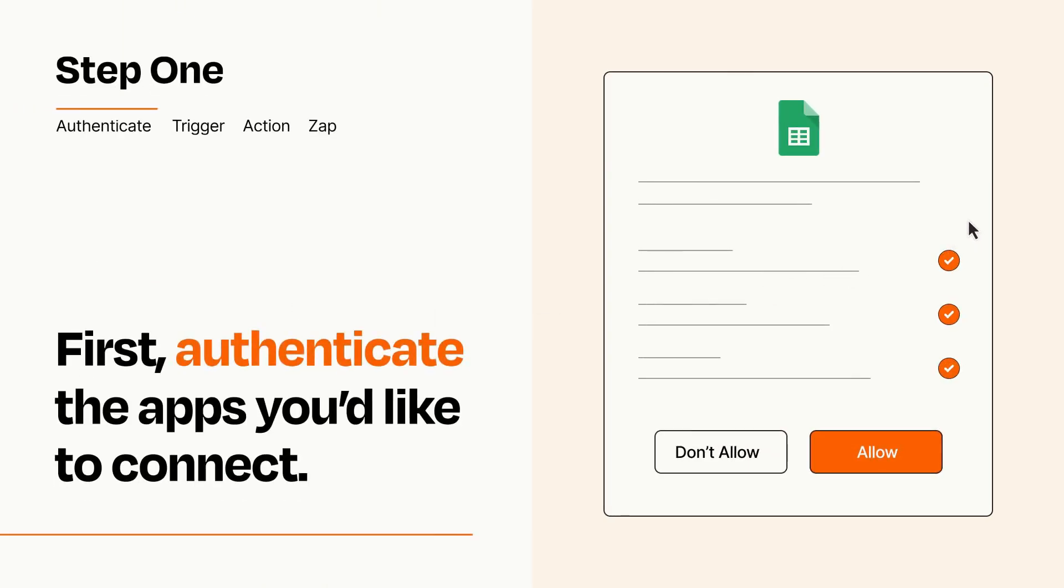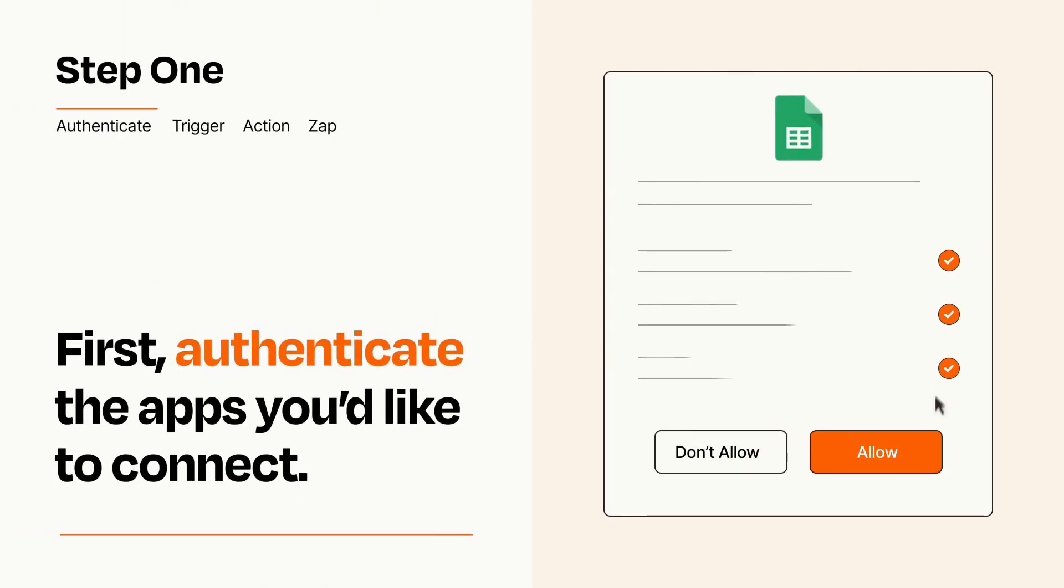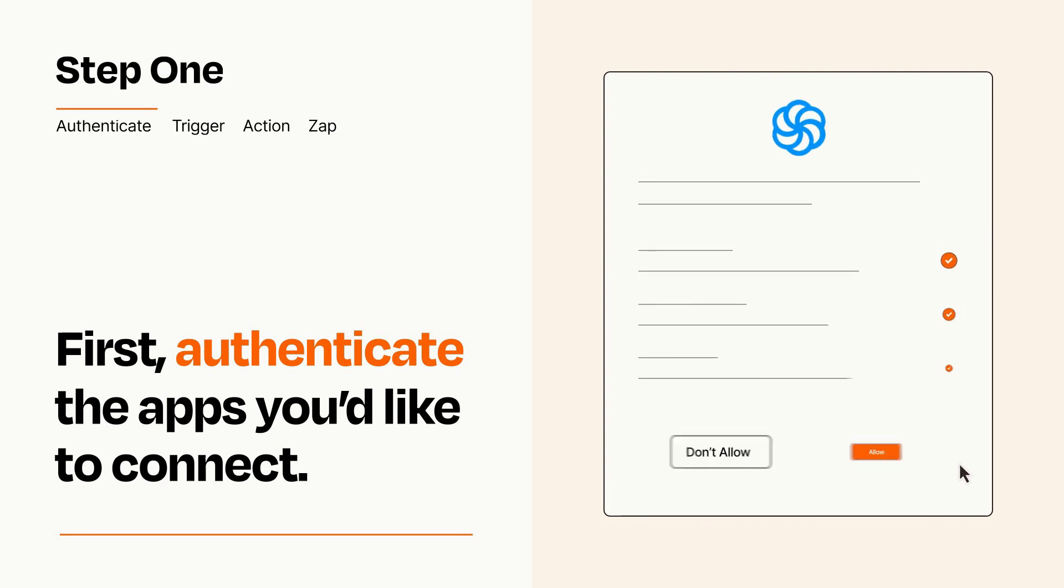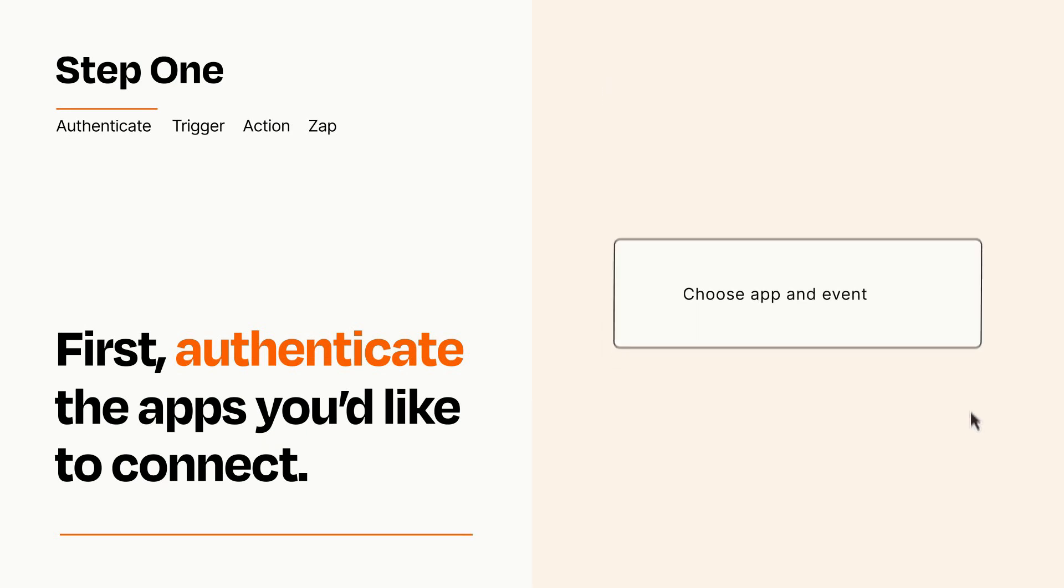To get started, you'll just need to authenticate your apps, which takes just a few seconds. Zapier meets industry standards for encryption when connecting with each of your apps.